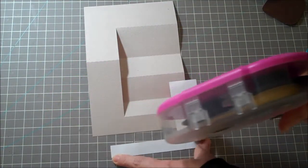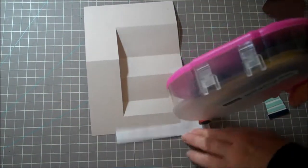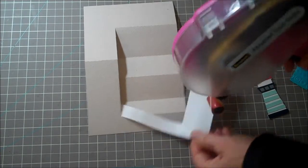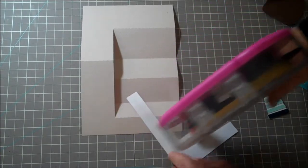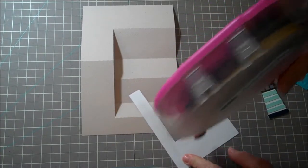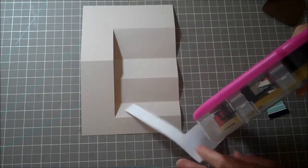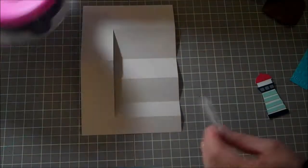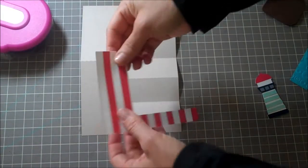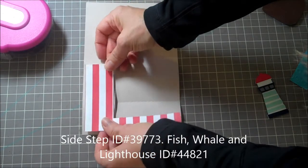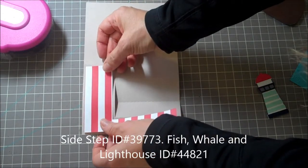What I love about using the Silhouette is that you can do one of these side step cards and it'll just cut it out automatically for you, so you don't have to figure out what goes where.